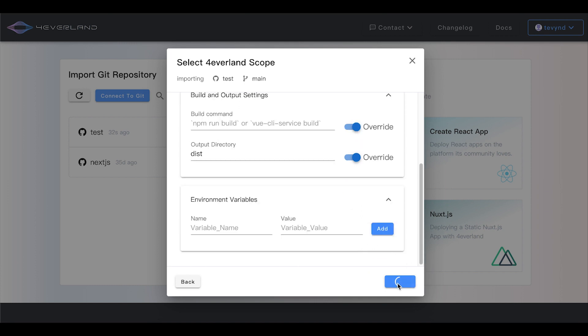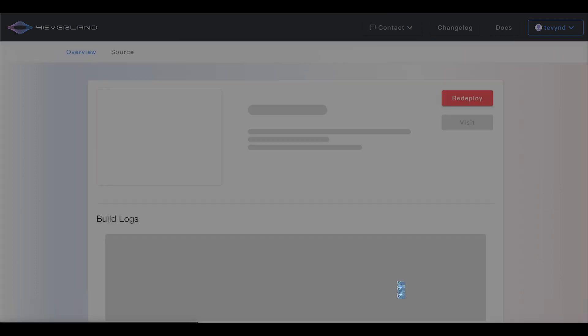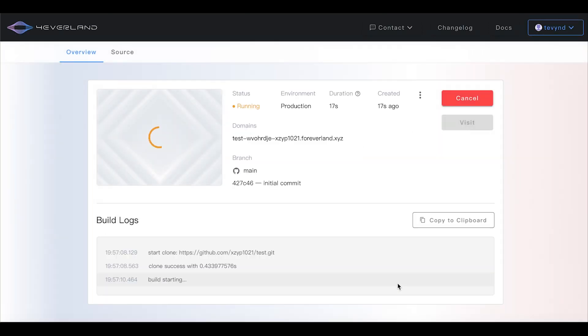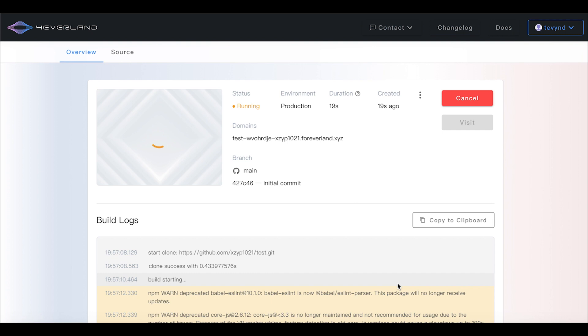Now click the deploy button. The project is automatically being deployed in the Forever server. This should take less than a minute.